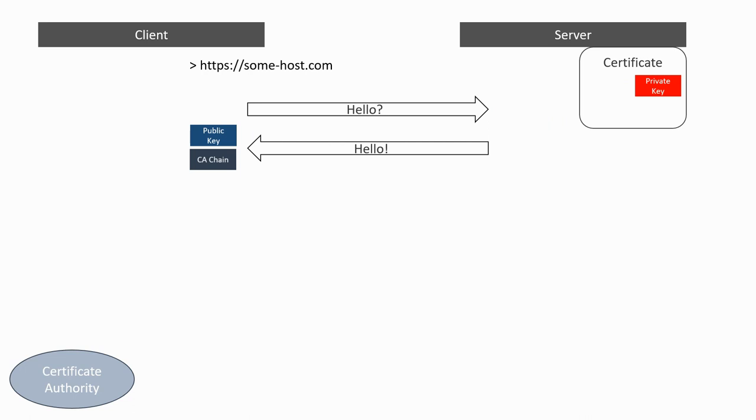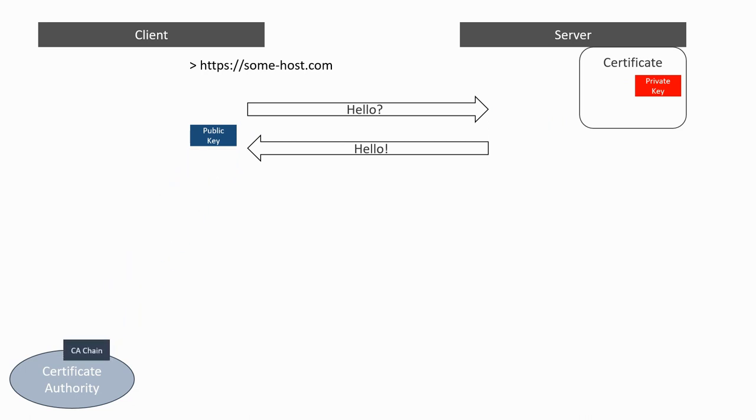The client can then use the CA chain to ask the certificate authority to validate the certificate. This validation will basically consist in the certificate authority certifying that this public key belongs to the server. So if it has the corresponding private key, its identity is guaranteed.